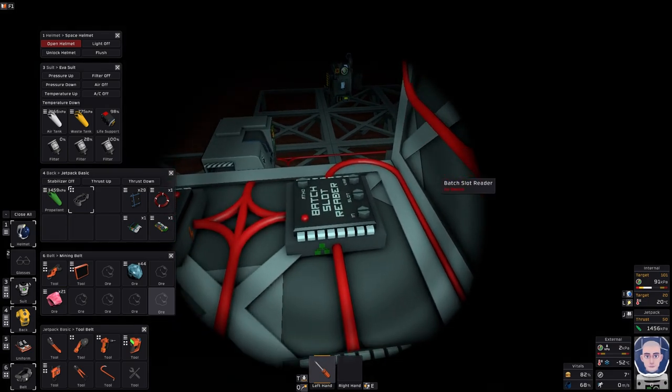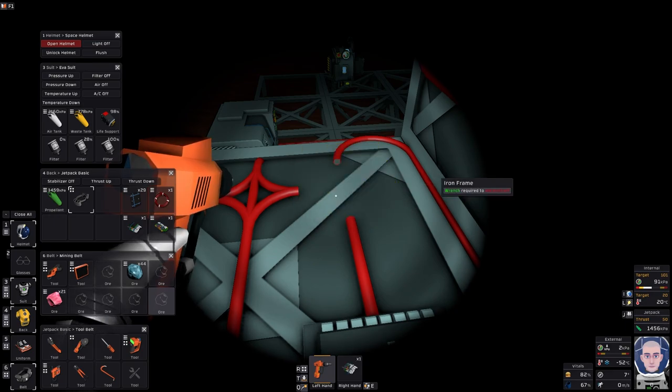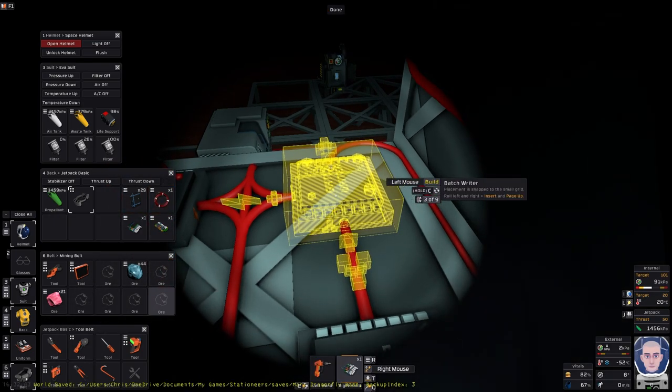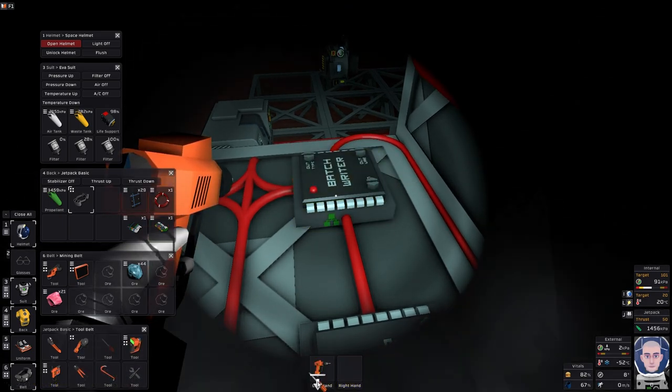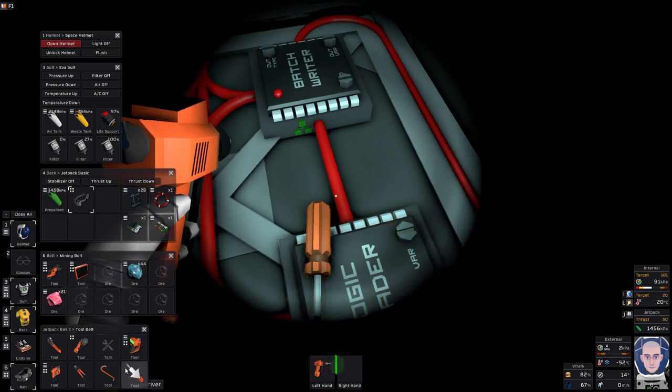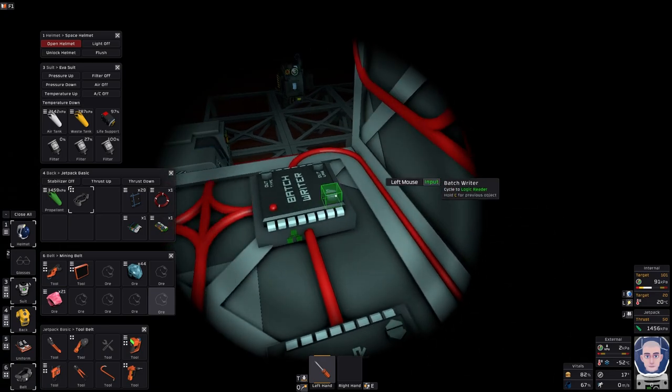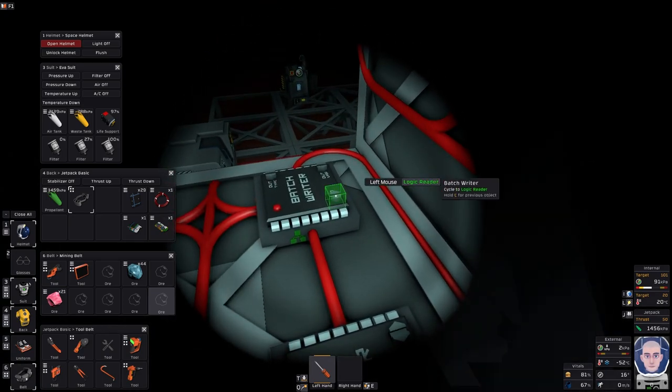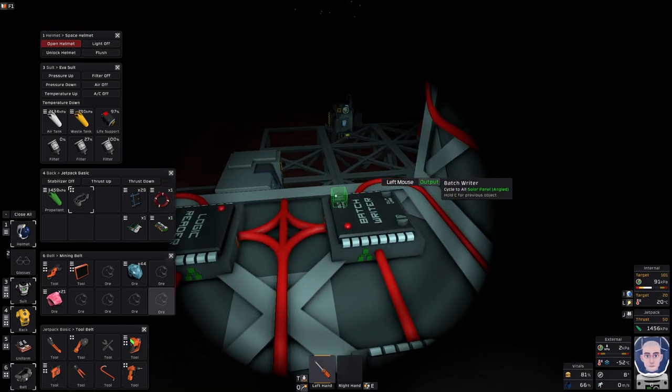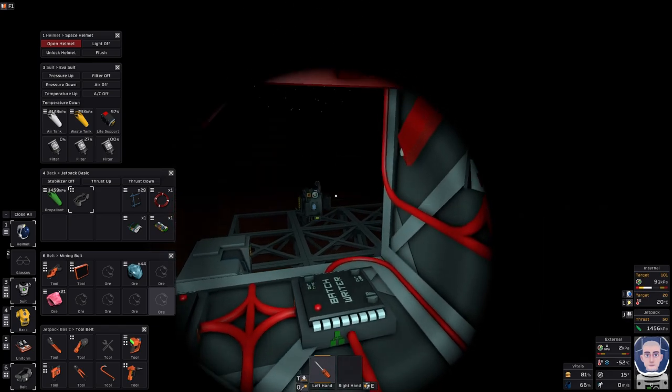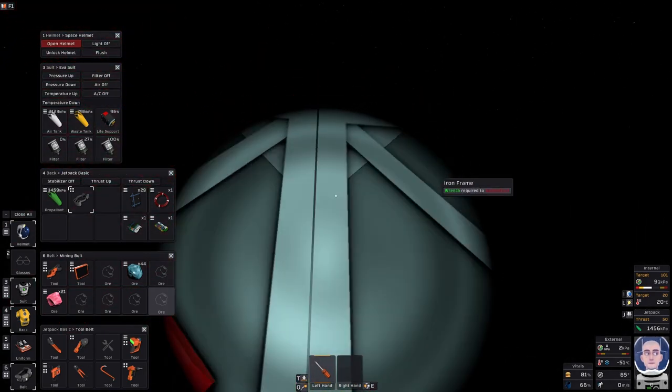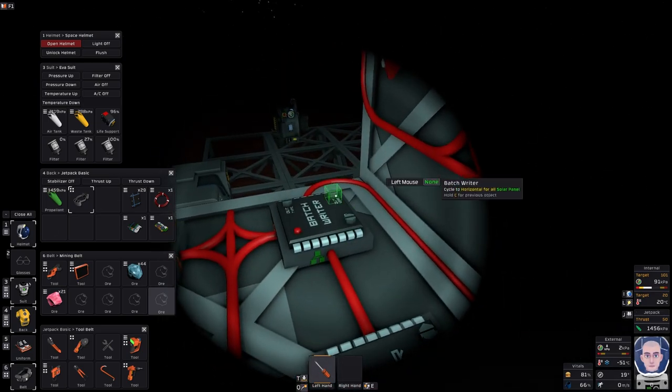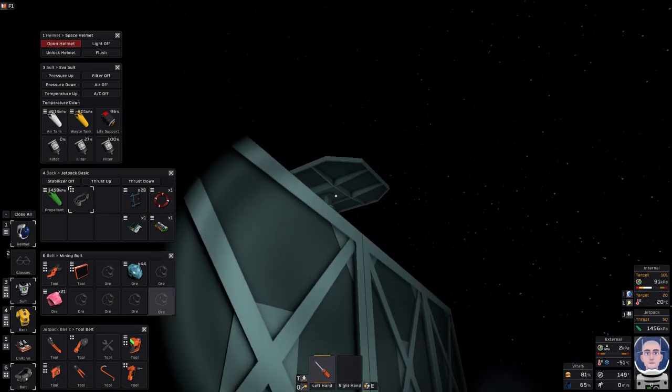I want it to output, put the right tool down first. Batch writer, the input from this wants to be this logic reader, it'll only be one input. The output is the solar panel, the solar panel angles that one. Solar panel basically flat is the ones on the top, so solar panel is that one. And I want to output the vertical. Turn that on, and there we go, that's not an angle now. But it's pointing the wrong way.